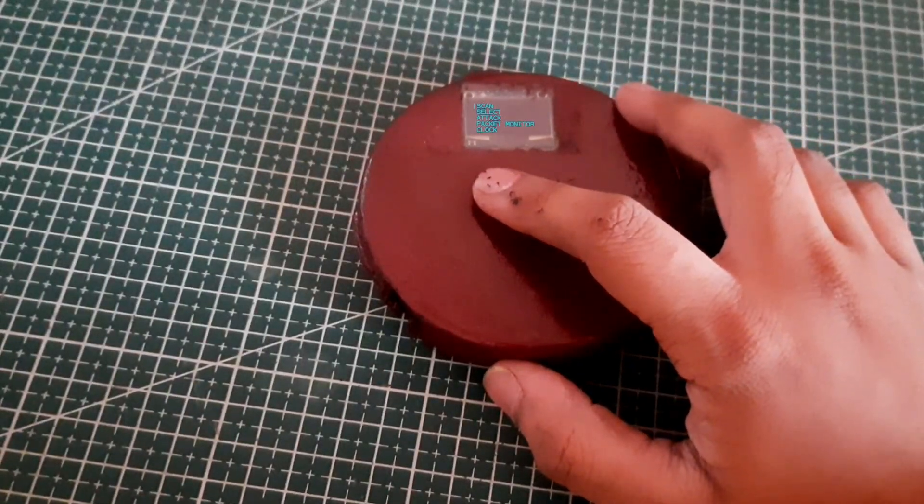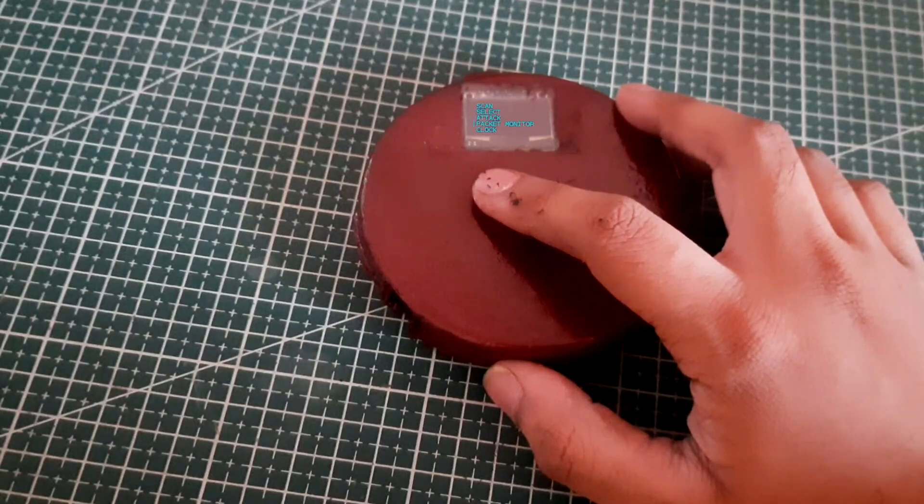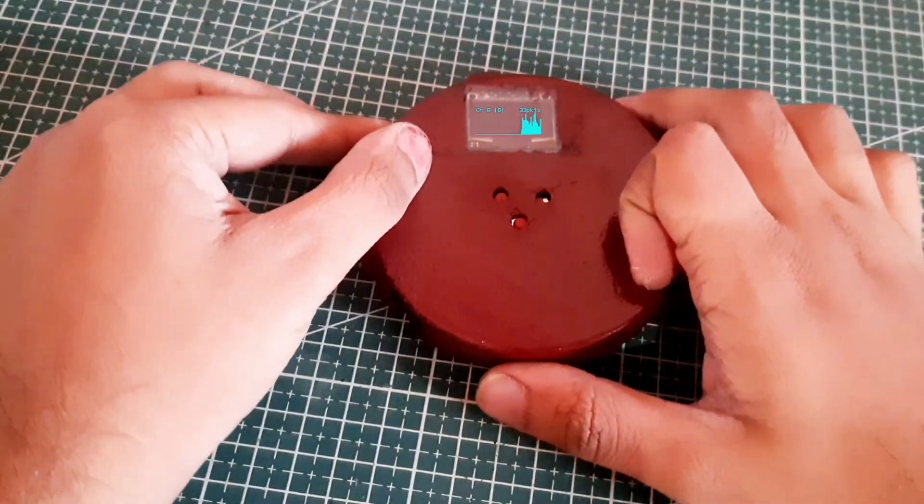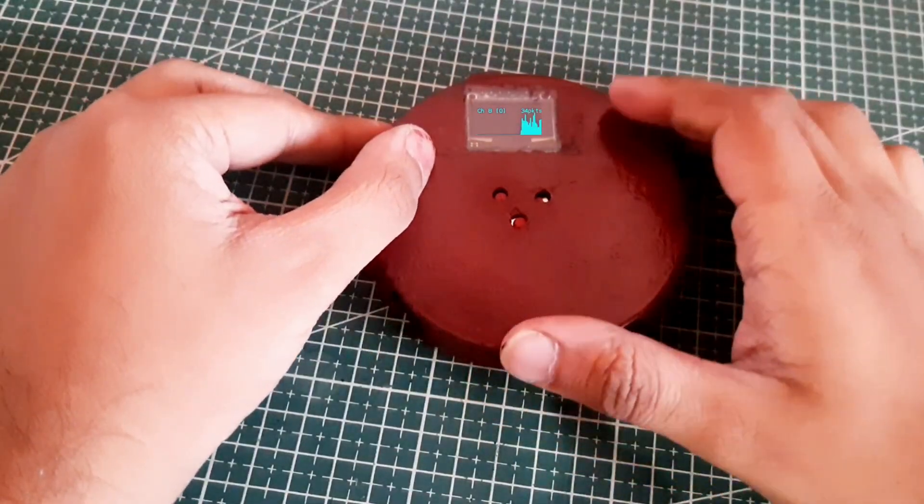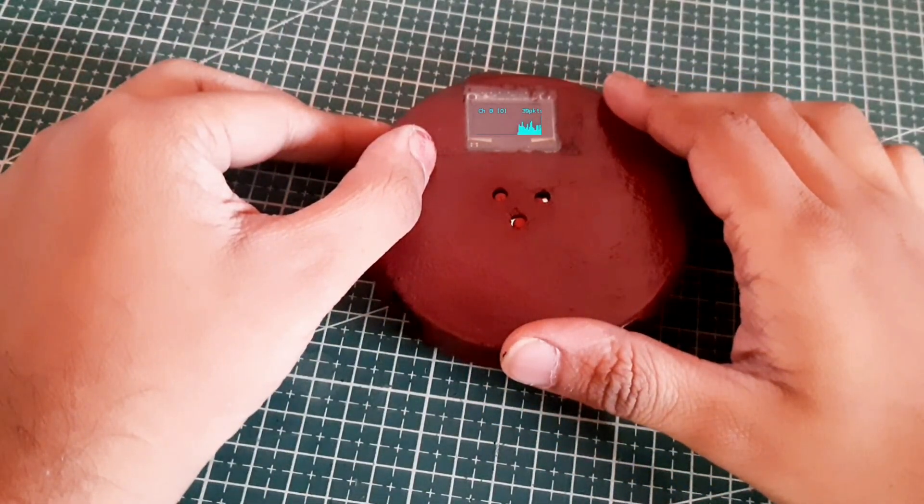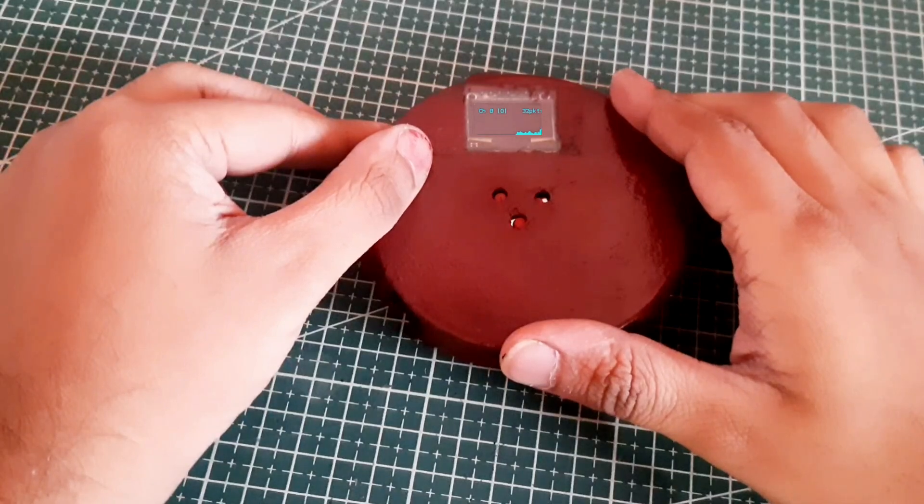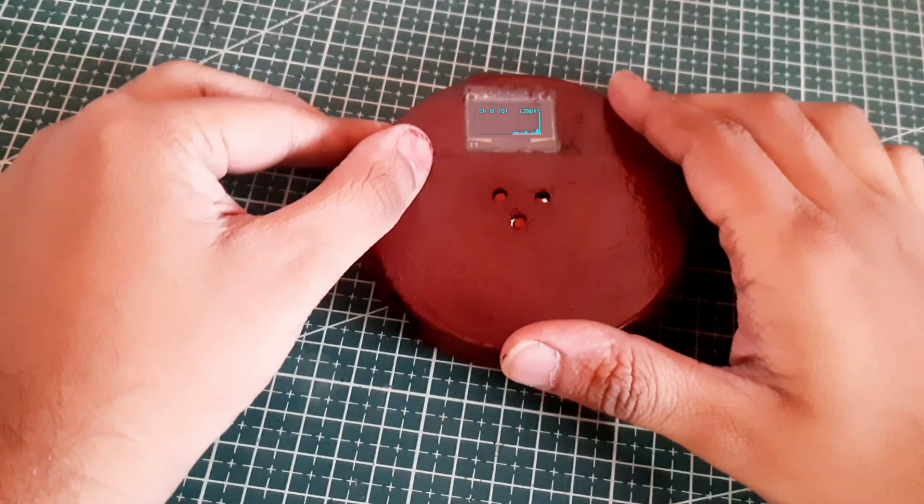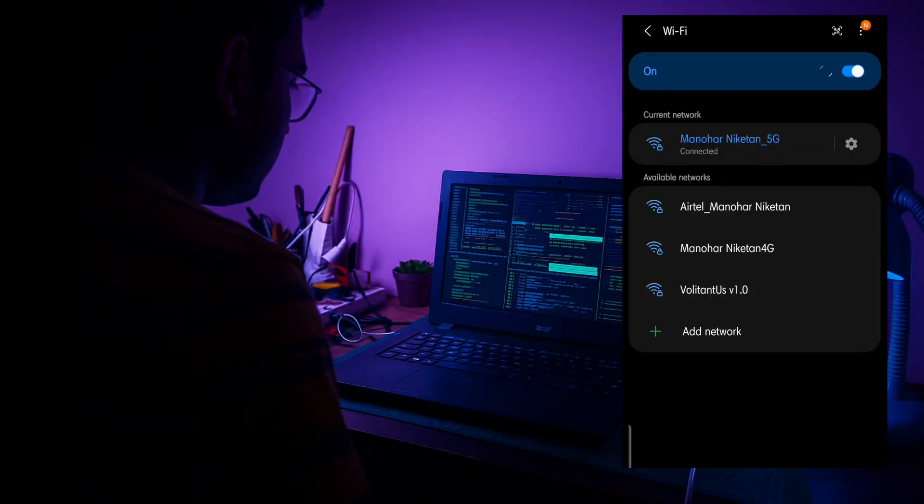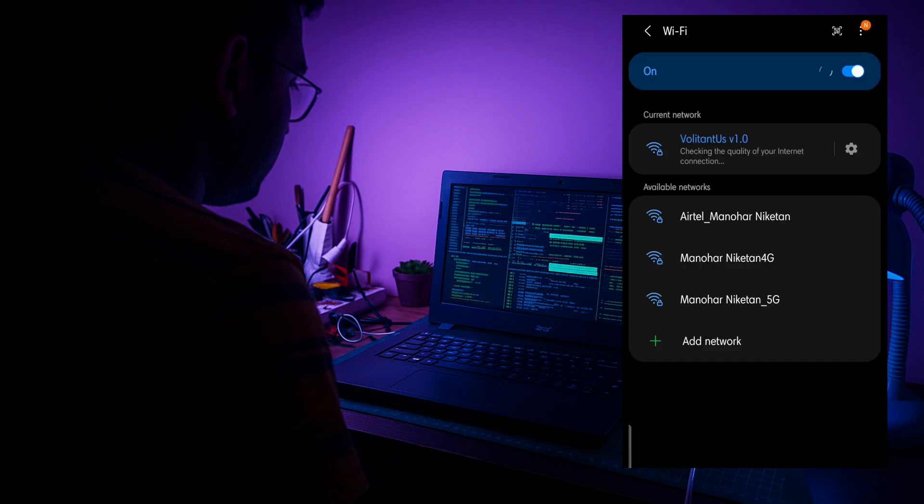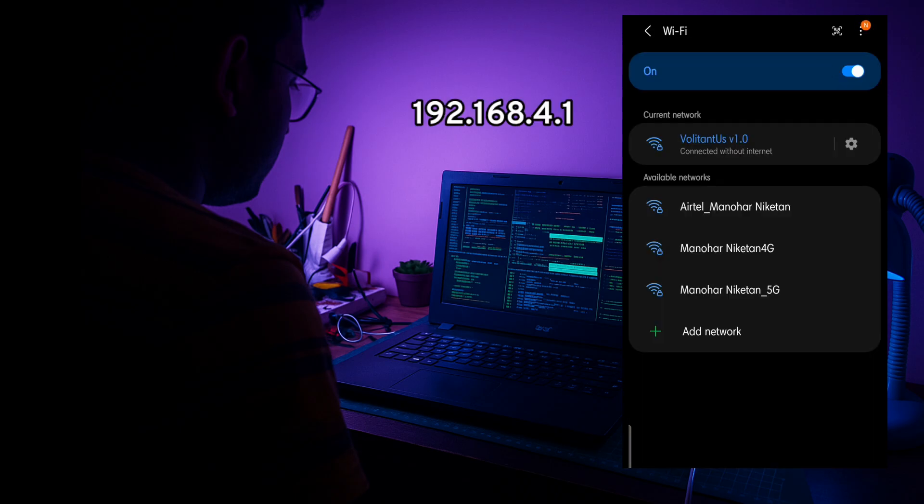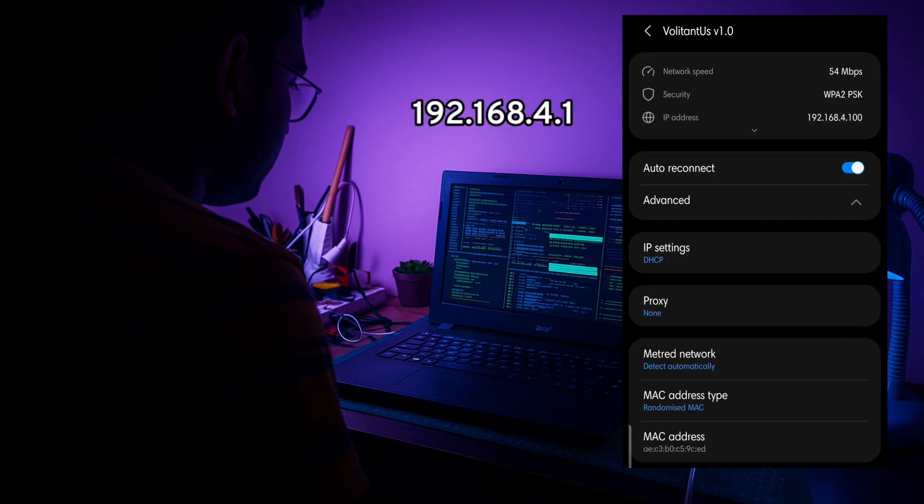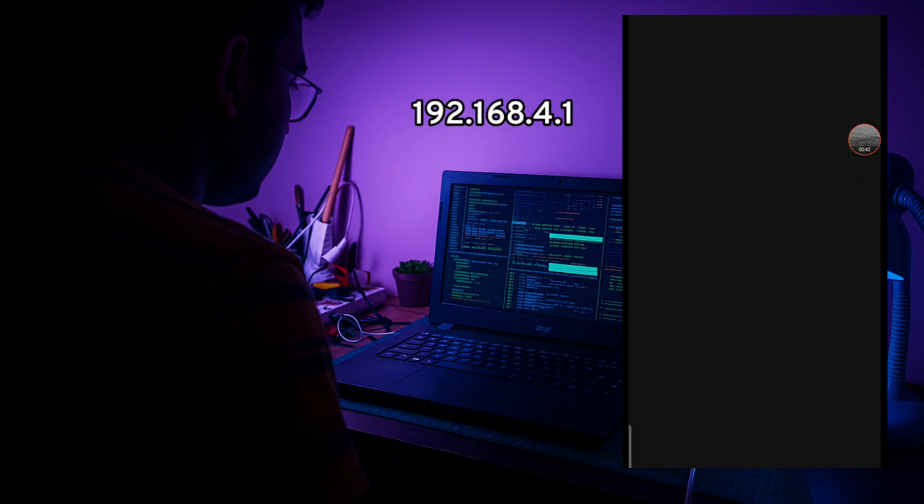And now I can easily jam my neighbor's Wi-Fi, but that's not the end. I am going to grab his password also. Firstly we have to connect to our ESP's Wi-Fi. After this we have to paste this IP address in our browser to do the further operations on our ESP.